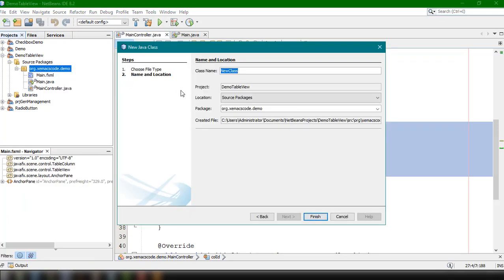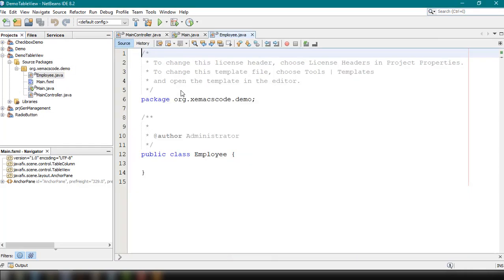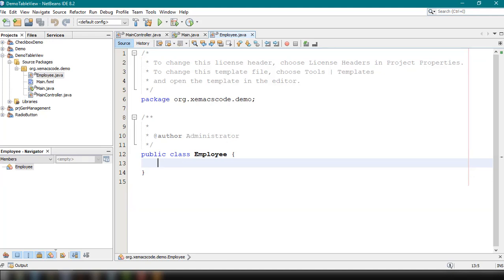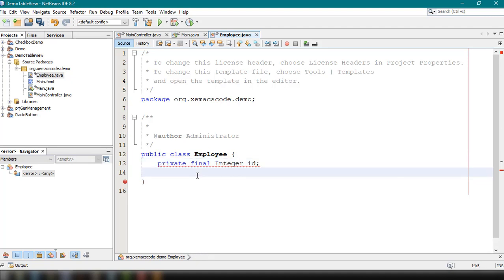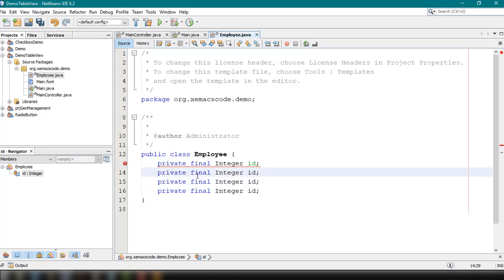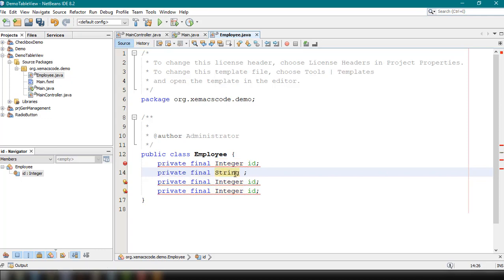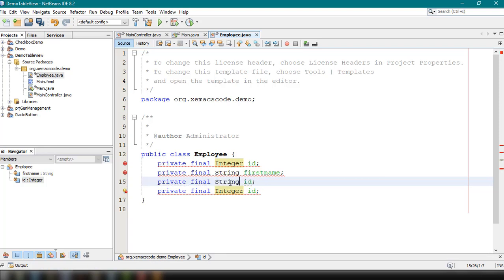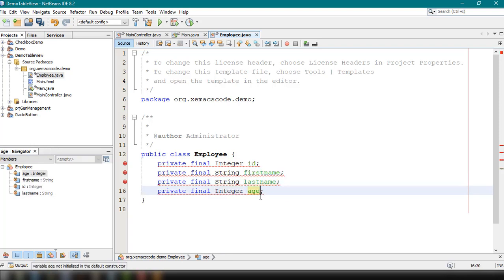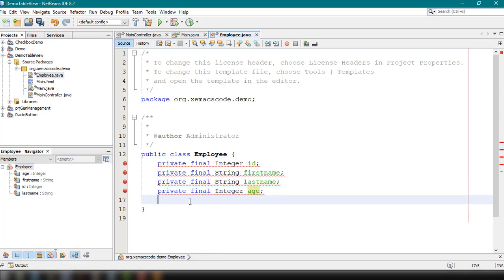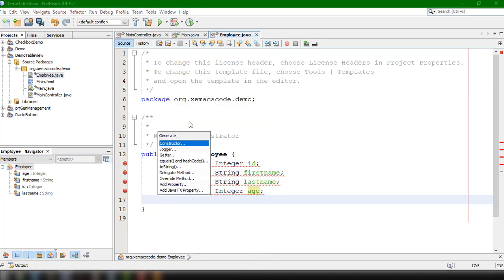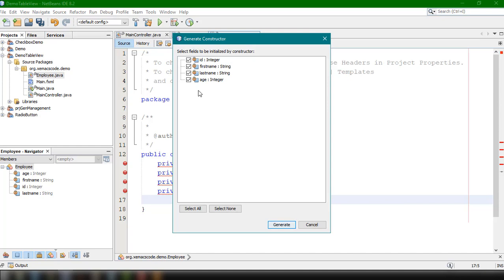This will be the bean or POJO class for our employee. Our employee will have four attributes: the ID, the first name, the last name, and age. We'll use 'private final' with integer for ID. We do the same for the others, but let's change the type to String for first name and last name, and Integer for age. We can insert code and then add the constructor, selecting all the attributes to be initialized, then click Generate.